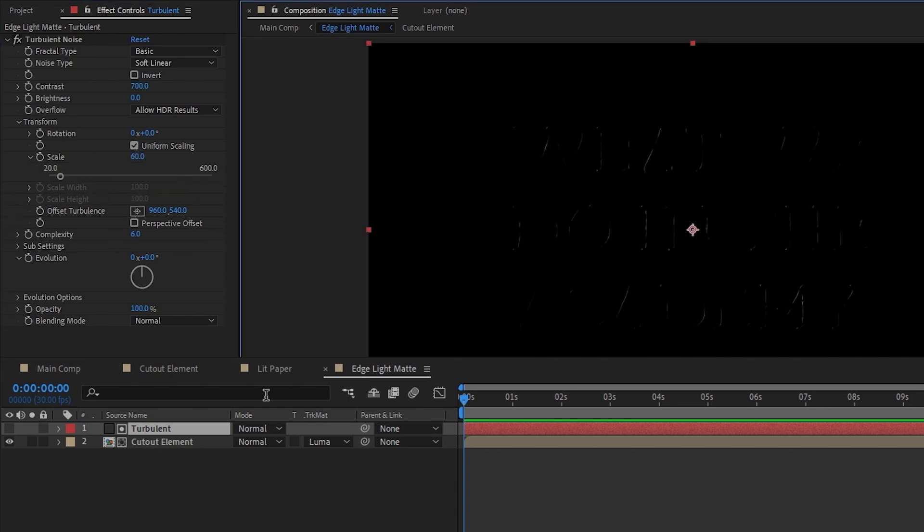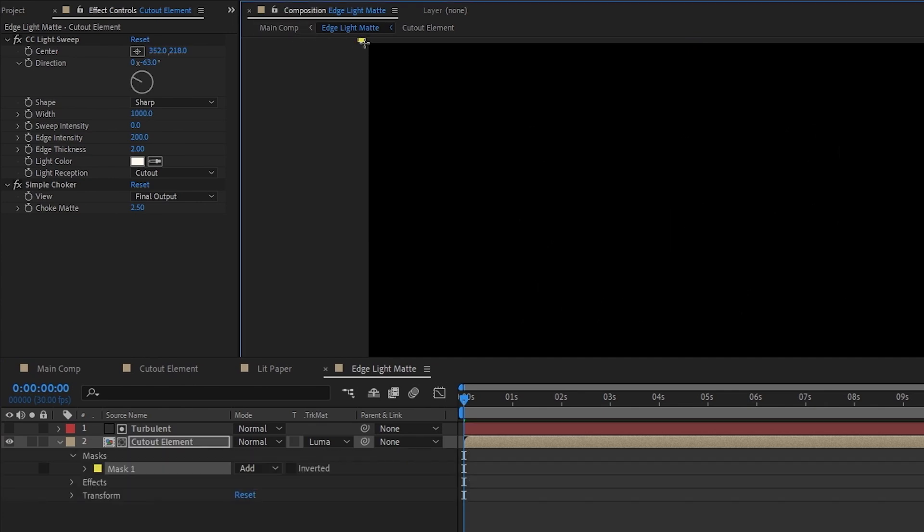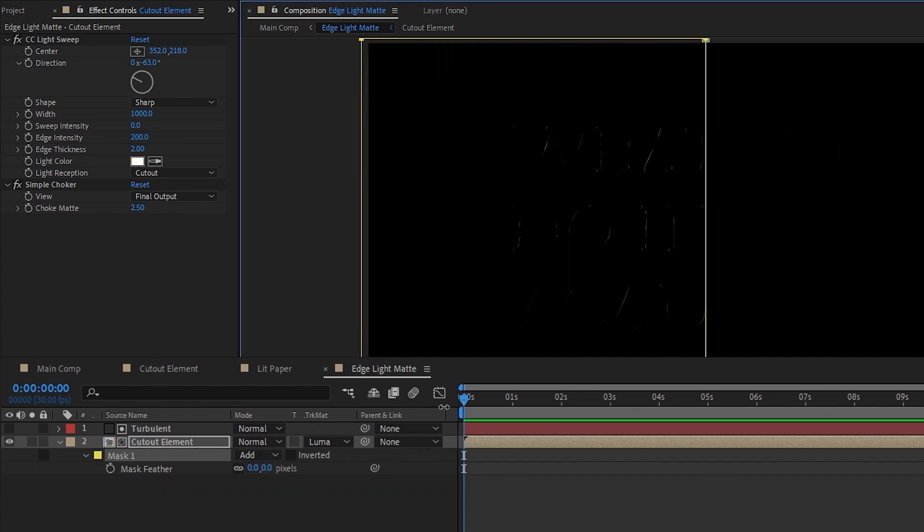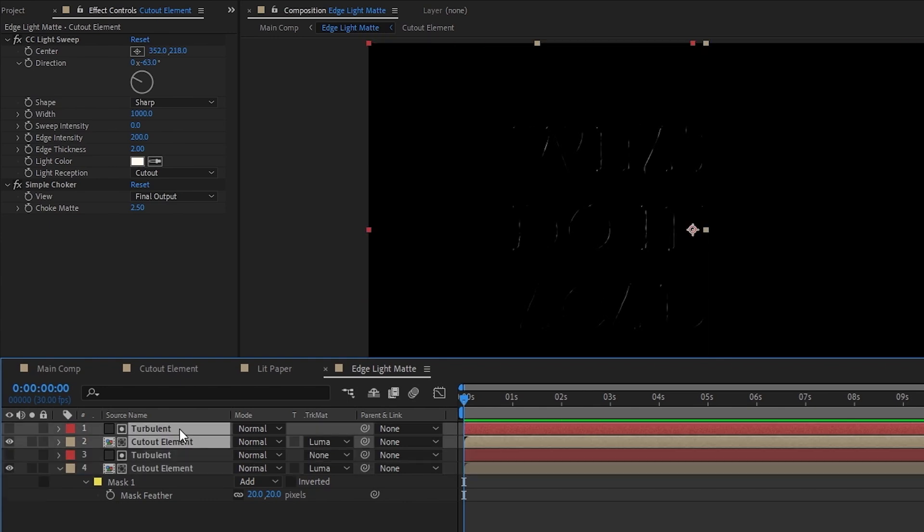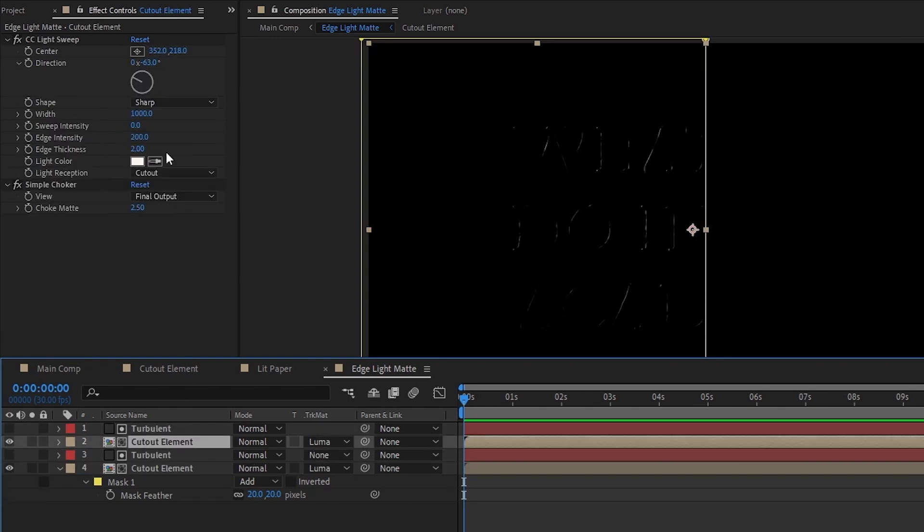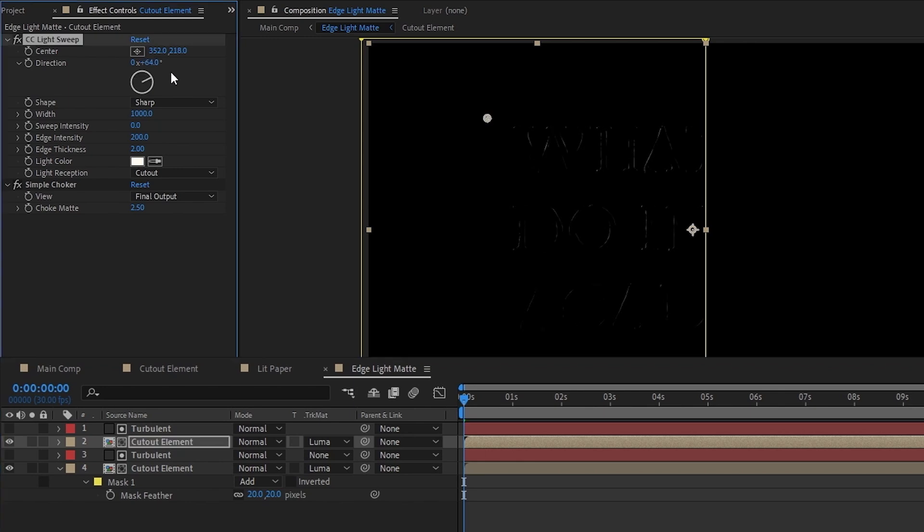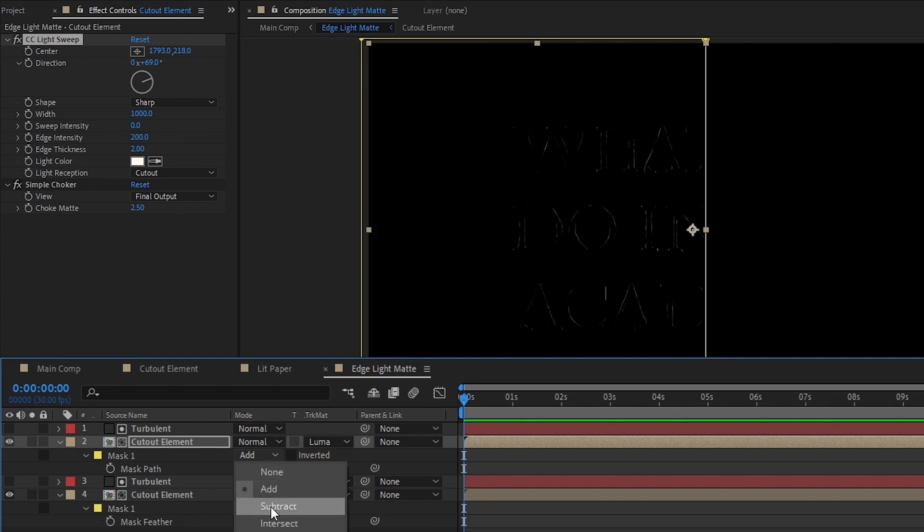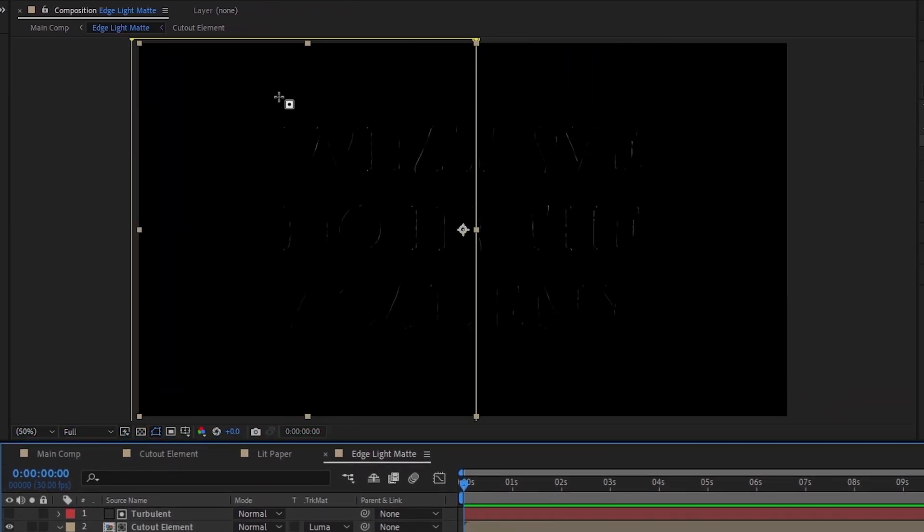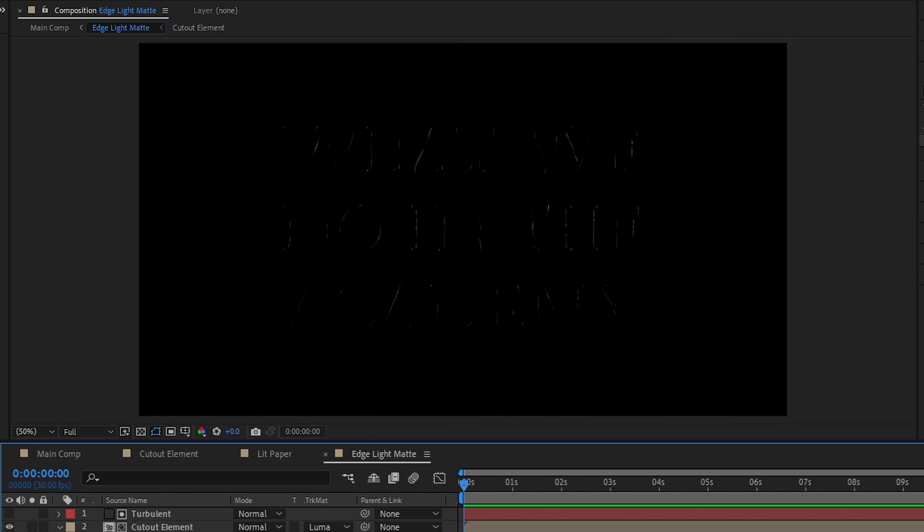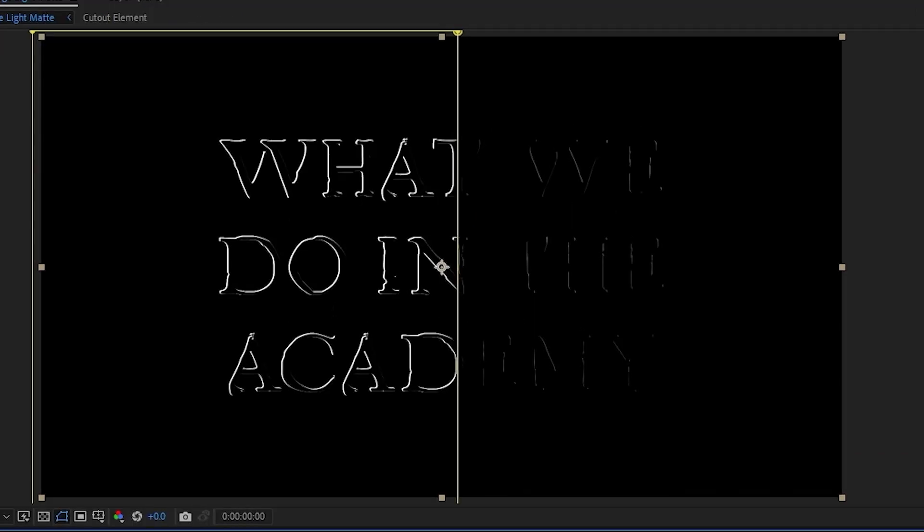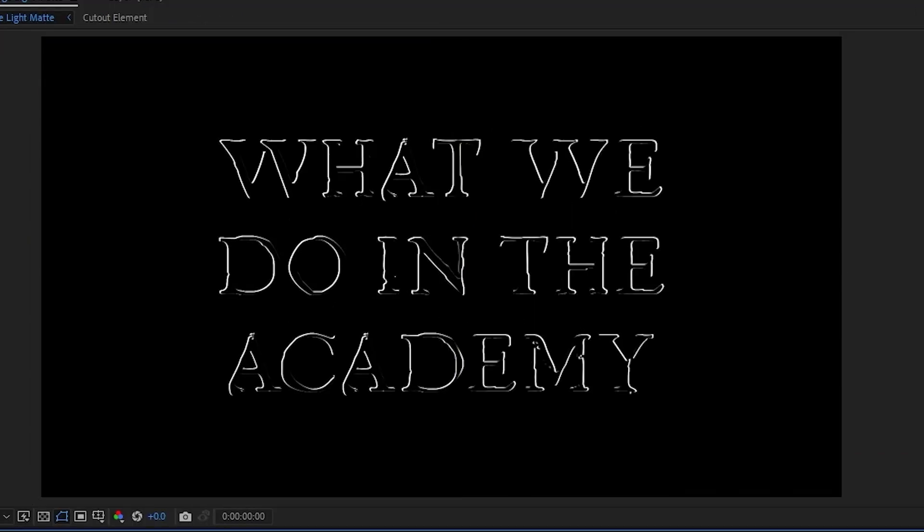The last thing we'll do is select the cutout element layer, create a mask over the left half of it, and then hit F and feather it by around 20 pixels. Then I'll select both the cutout element and the turbulent noise layer and duplicate them. For the top cutout element, I'll just change the direction to the opposite side, move the center point as well, then hit M to bring up the mask options and change the mask to subtract. And now we've got light hitting the left side of the cutout element on the left and light hitting the right side of the cutout element on the right, which sort of implies that the edges are being lit up from behind in the center. You can see it a little better if I take off the simple choker and track mats.